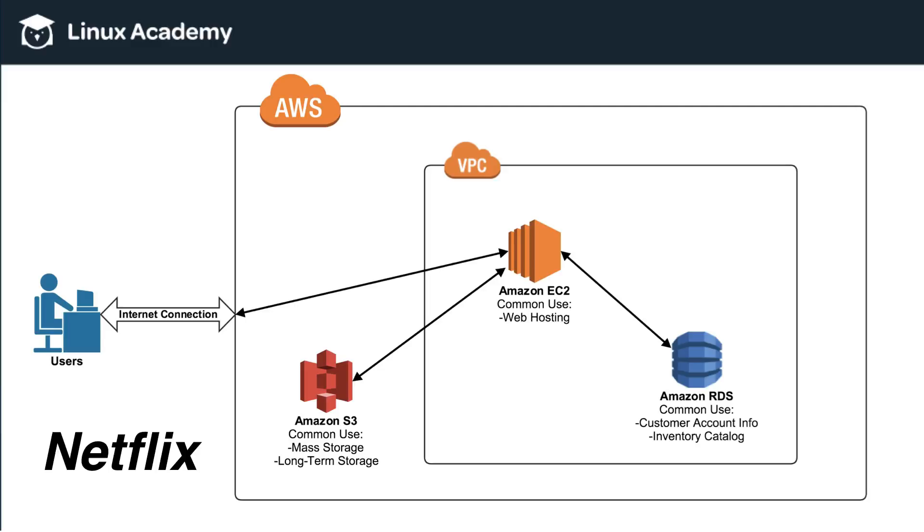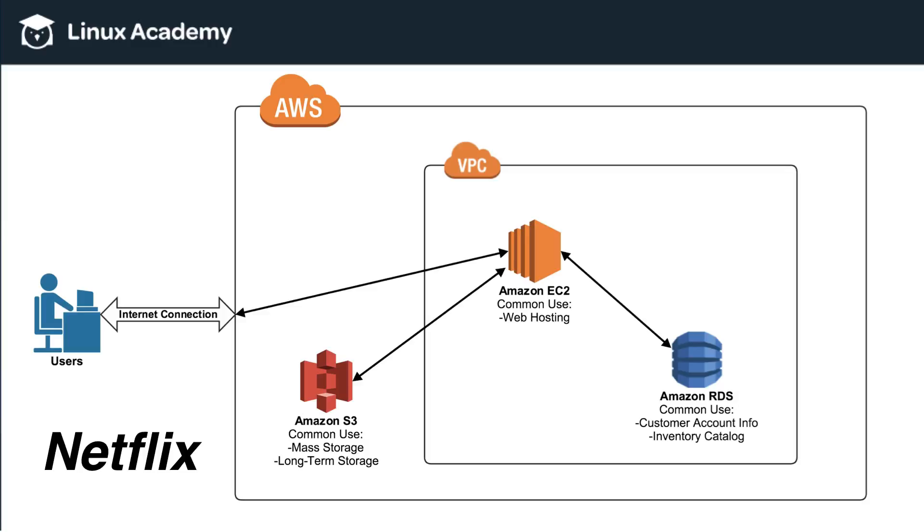Now, the hard drive or the local storage on Amazon EC2 isn't permanent in the sense that anything that you want to store long-term, you don't want to store on the hard drive of your EC2 instance. Because if you remember before, in the previous video when we talked about RDS, I gave the example of scaling up and scaling down and adding EC2 servers, removing EC2 servers. And so, you don't want to have things that you want to keep forever on EC2 local storage because as you add or remove instances, then you could potentially lose that information or lose that data.